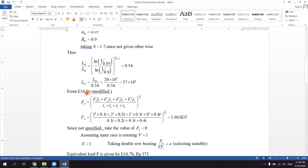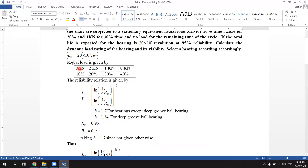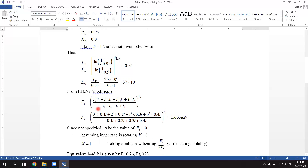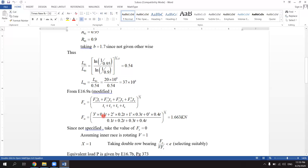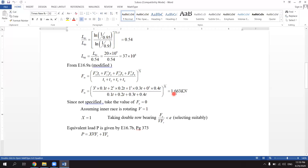From equation 16.9a (modified), Fm is equal to [FR1³·T1 + FR2³·T2 + FR3³·T3 + FR4³·T4] divided by [T1 + T2 + T3 + T4], all raised to the power 1/3. Substituting the values of FR1, FR2, FR3, FR4 and T1, T2, T3, T4 from the table, Fm works out to 1.663 kN.